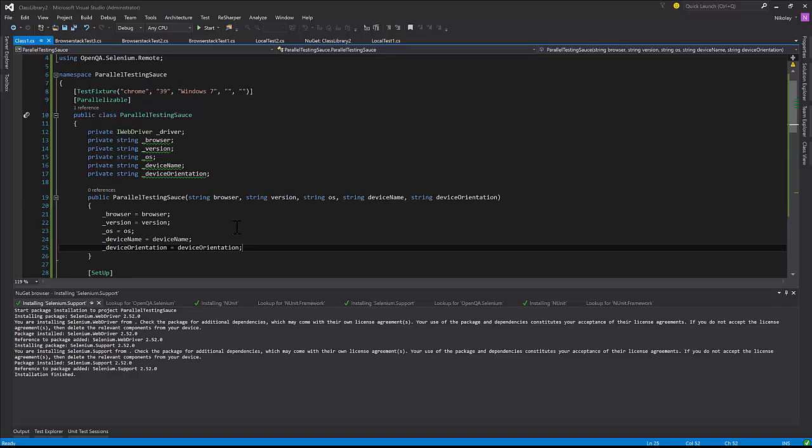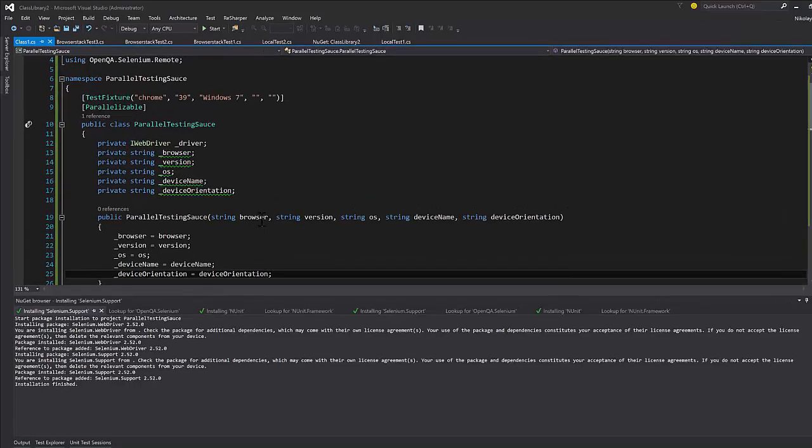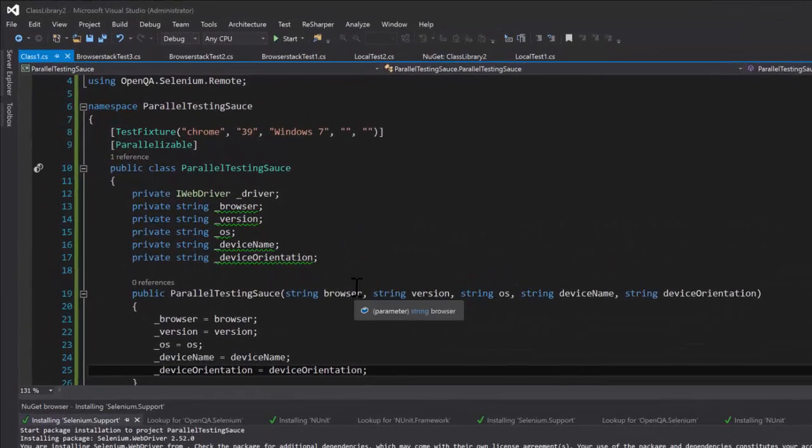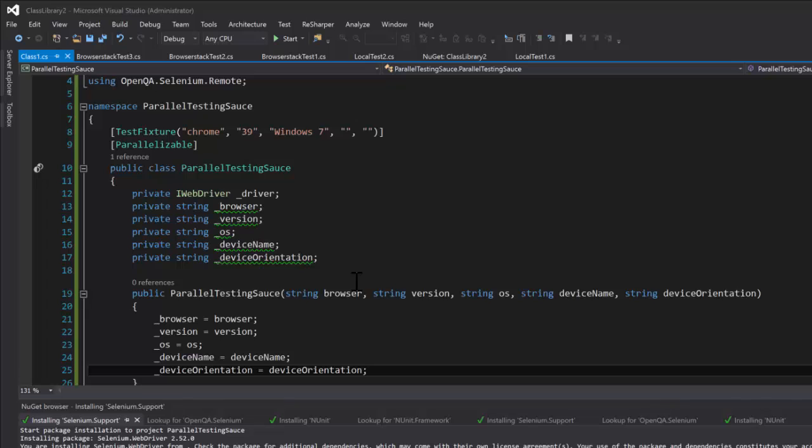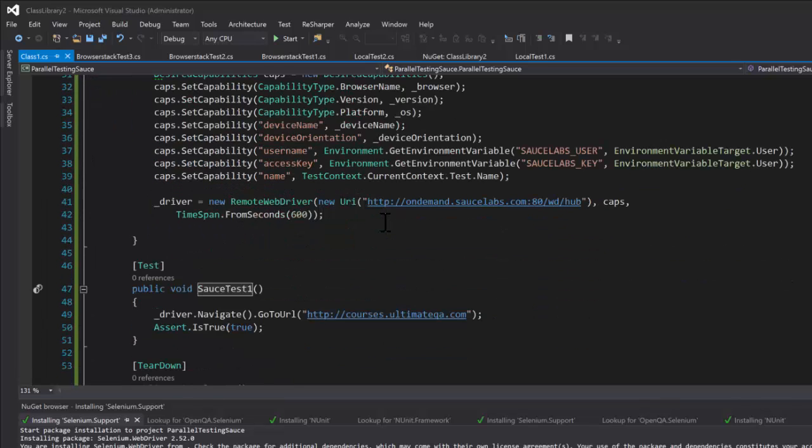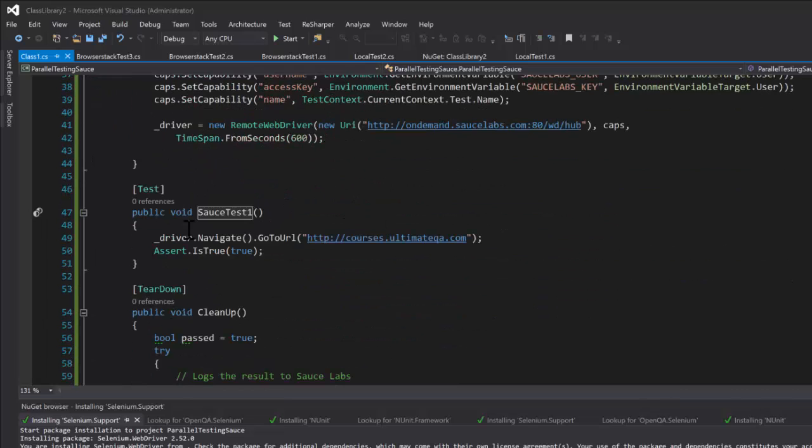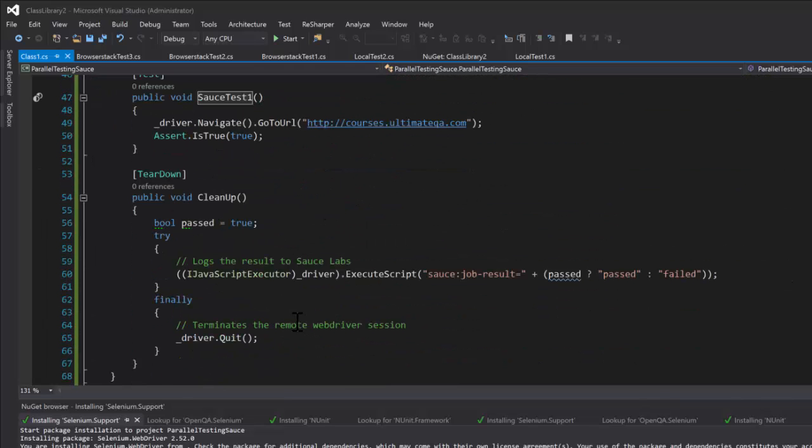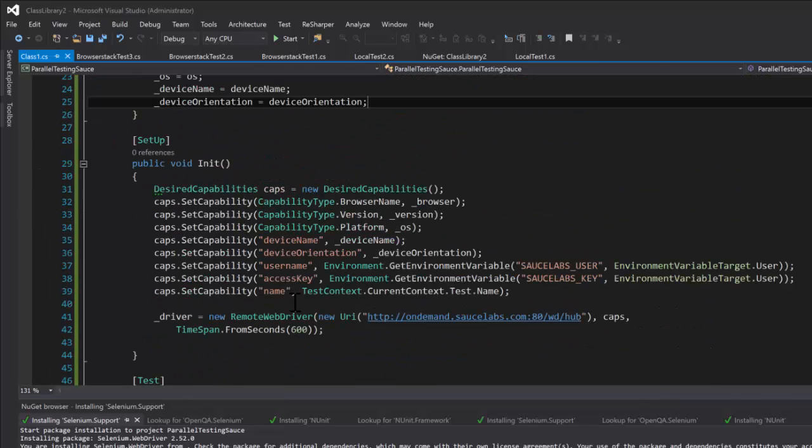So let's go ahead and analyze this Sauce Labs test which is very similar to the BrowserStack test. You guys can see here how that looks also in a method and the actual test and then a cleanup method.